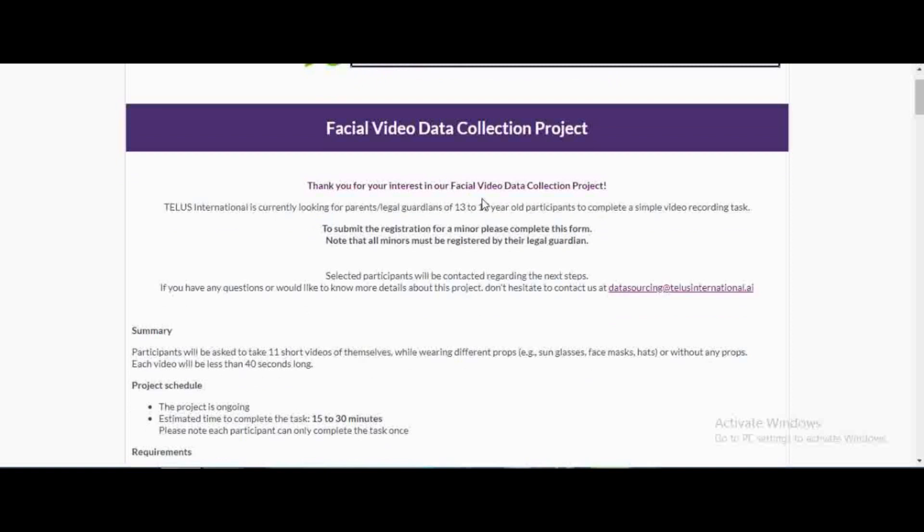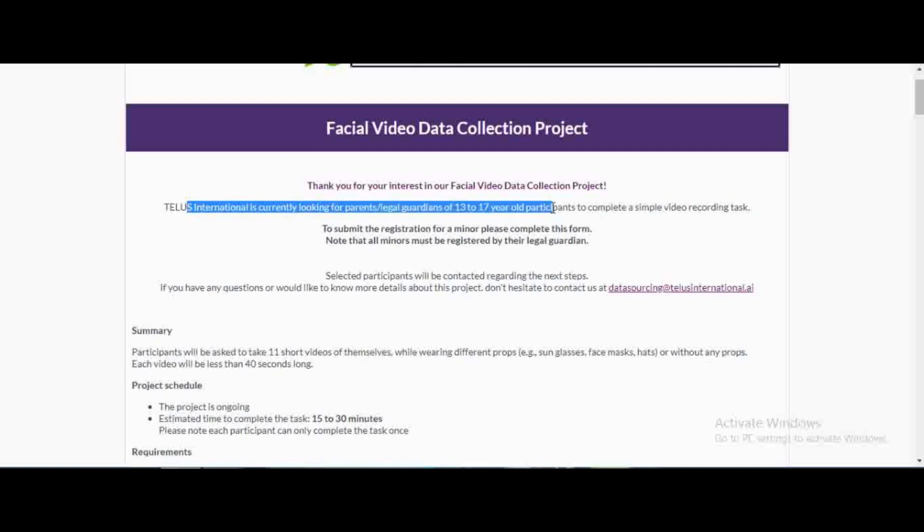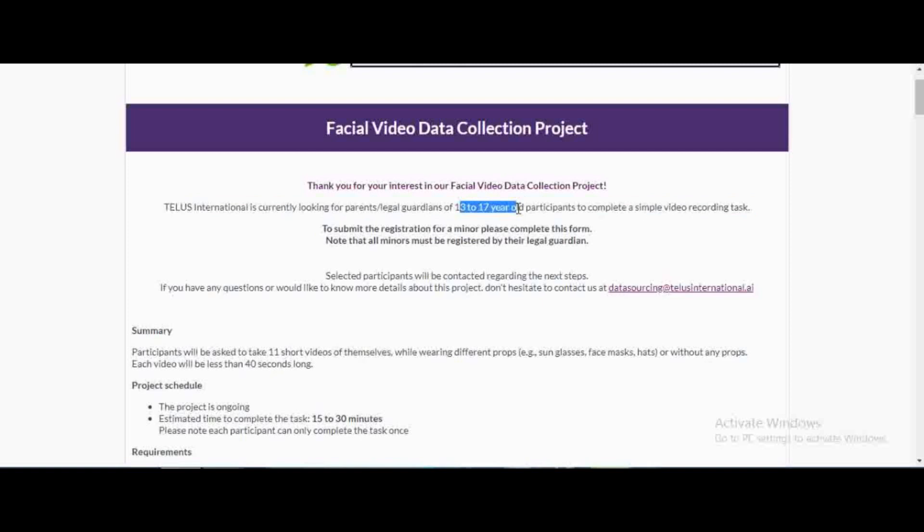Telas International is currently looking for parents or legal guardians of 13 to 17 year old participants to complete a simple video recording task. The participants are actually going to be 13 to 17 year old, so you could be a parent or a guardian. You don't even have to be a parent, you could be a sister, you could even just know someone who is between 13 to 17 year old and you can just complete this project with them.